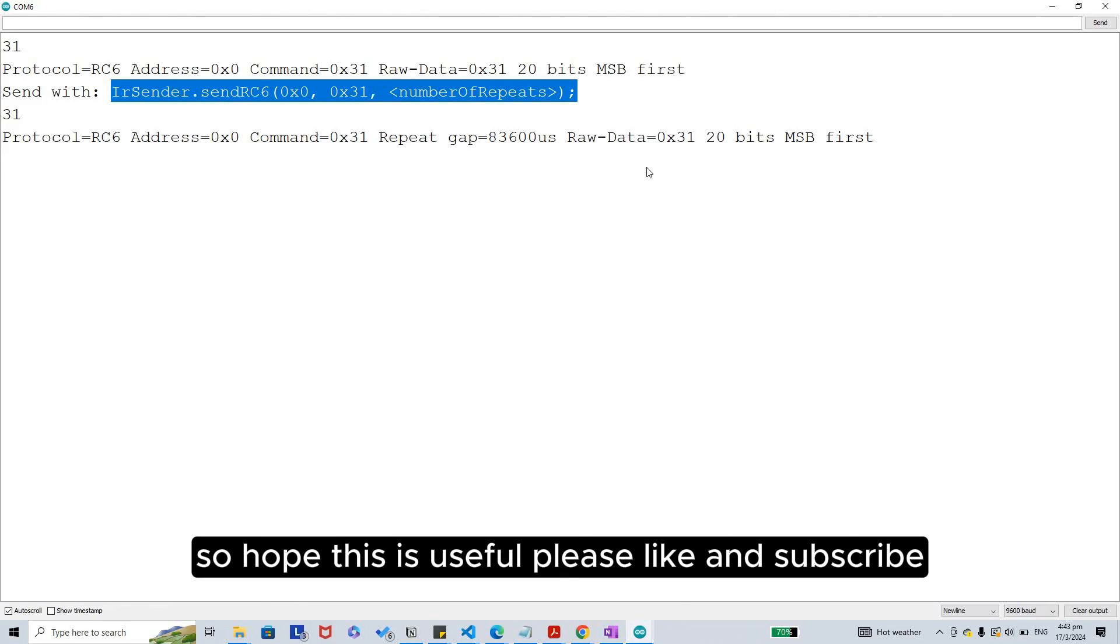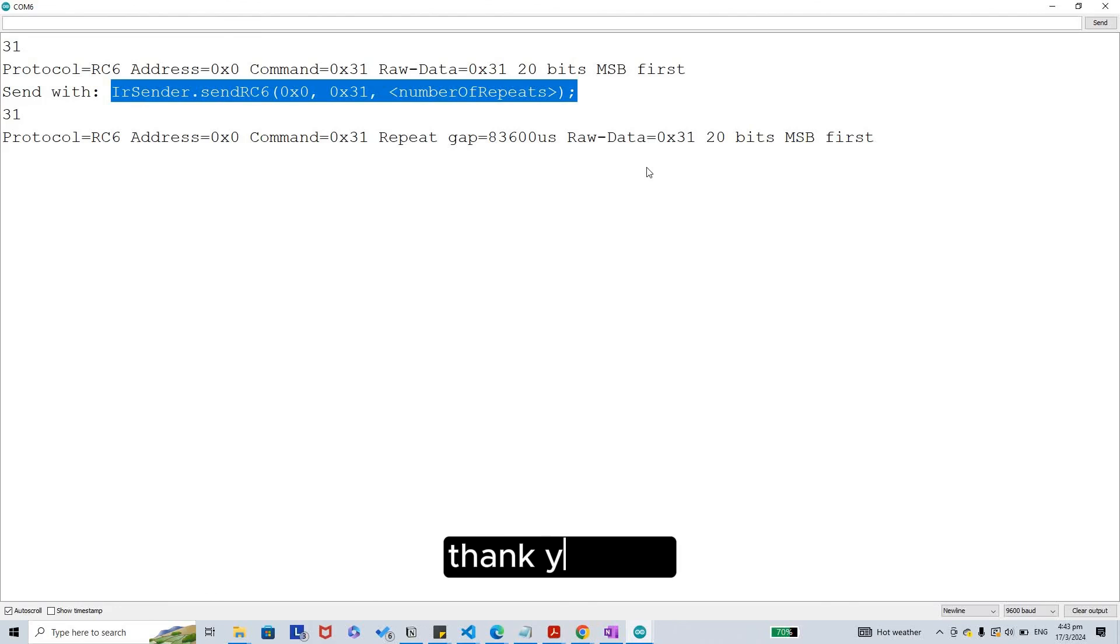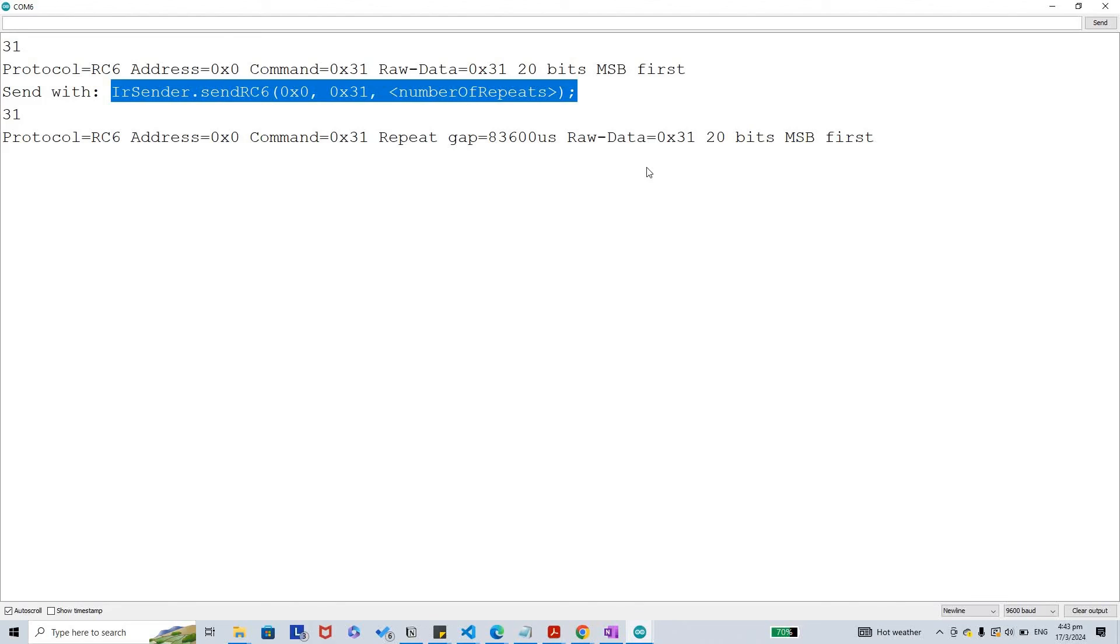So hope this is useful. Please like and subscribe. Thank you, bye bye!